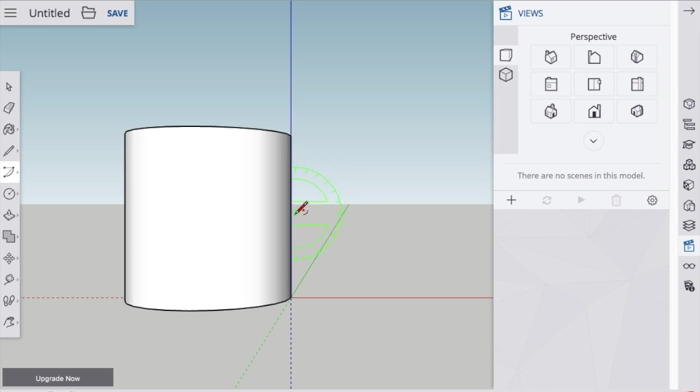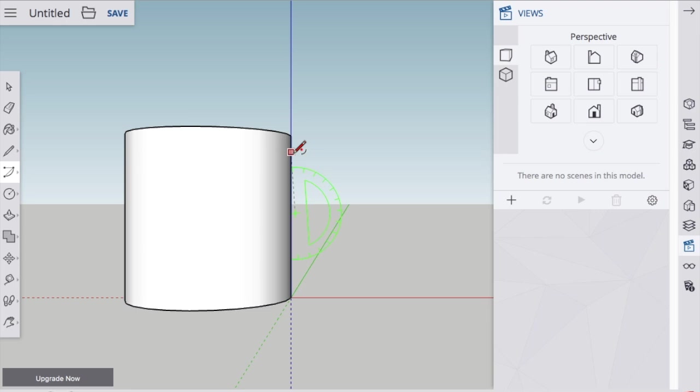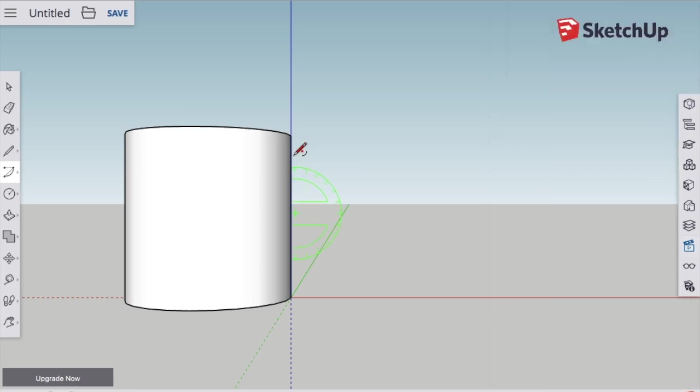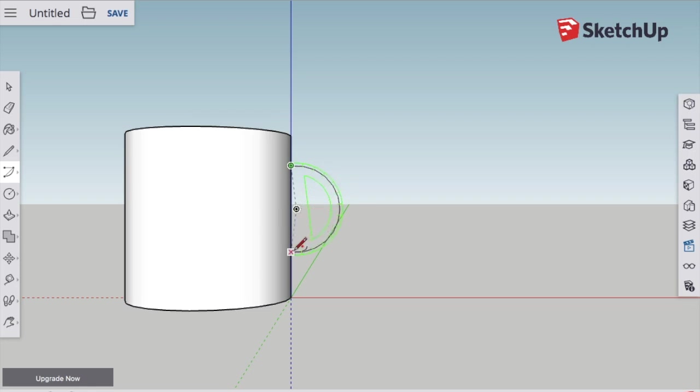So I'm going to get the Arc tool, and I want to make sure that it's green, and draw an Arc for the handle. Make sure the Arc, or the protractor, is green.